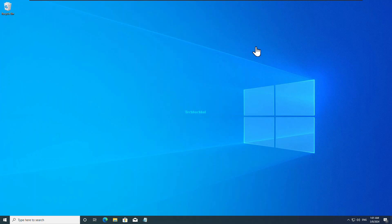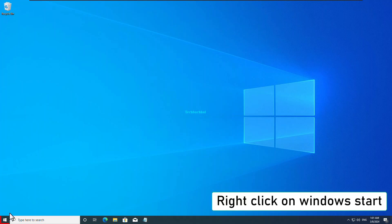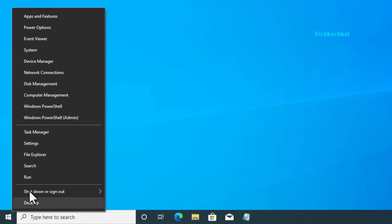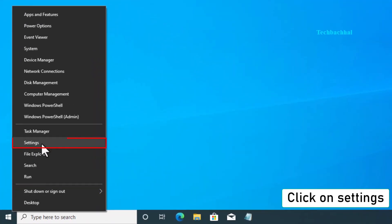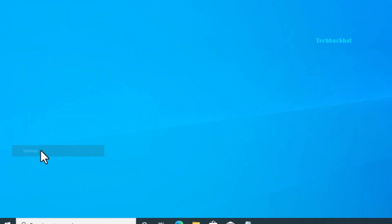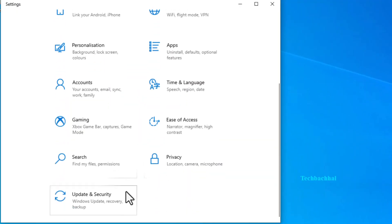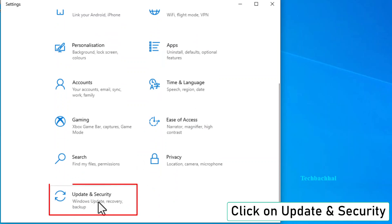Start by right-clicking the Windows Start button and selecting Settings. Click on Update and Security.